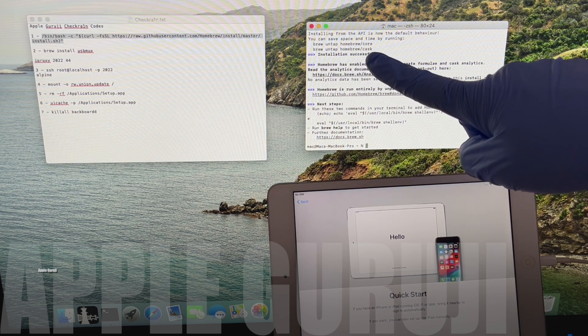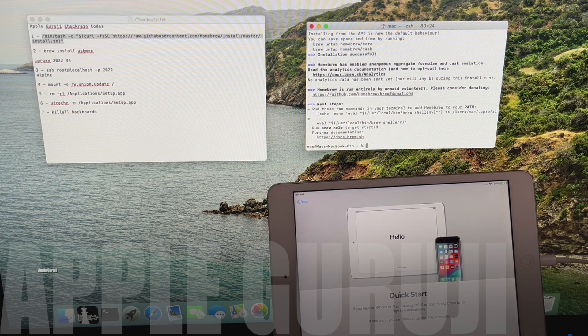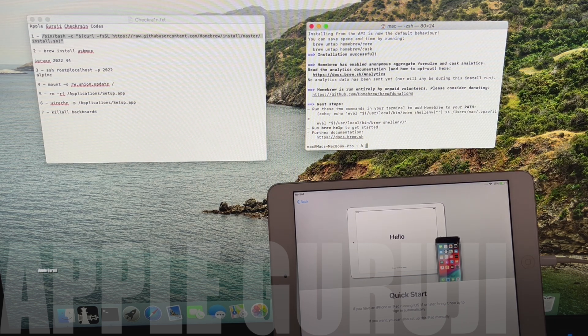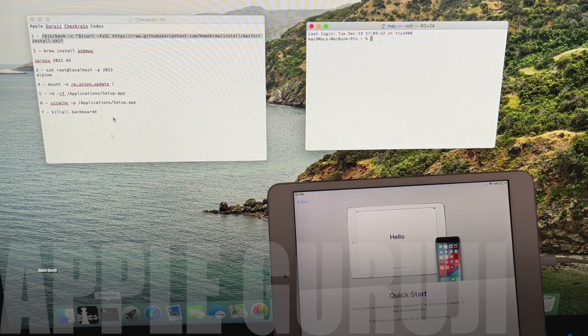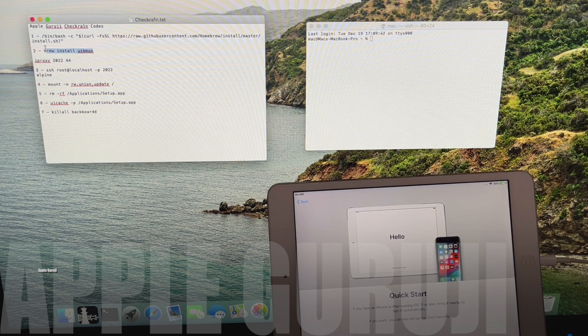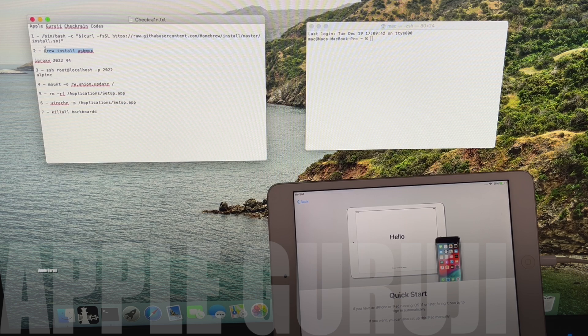Once it says installation successful, close the terminal window and open a new one. Copy the next set of commands and paste it.